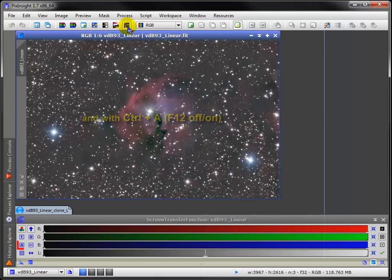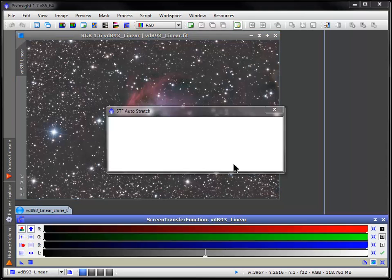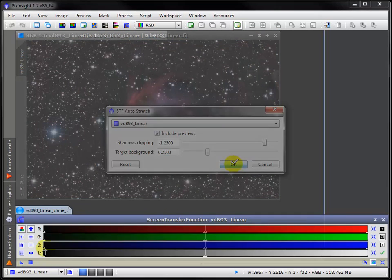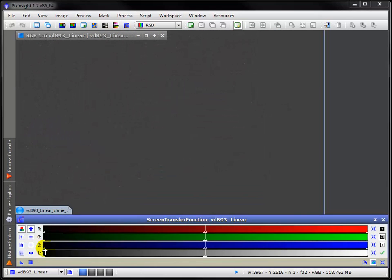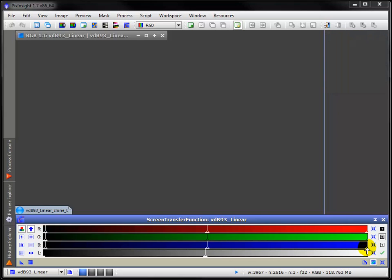You can change its shadows clipping and target background settings with CTRL-click. Here's a Shadows, Midtones, and Highlights slider. Those familiar with levels will recognize them, but the STF is a screen stretch only and makes no changes to the data.